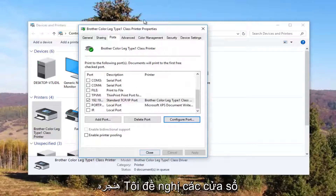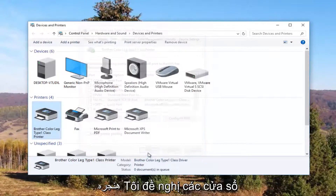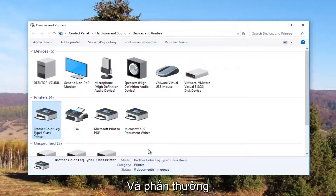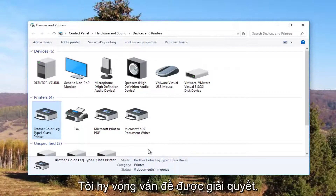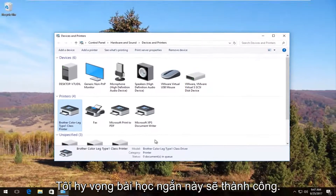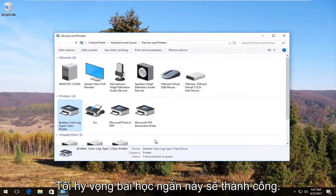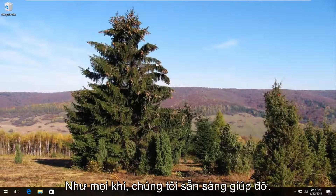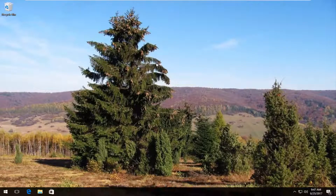Close out of this window and I recommend restarting your computer. Turn your printer off and then turn it on again. Hopefully your problem has been resolved. I hope this brief tutorial was able to help you guys out. As always, thank you for watching and I will catch you in the next tutorial. Goodbye.